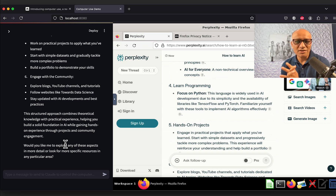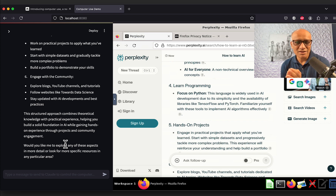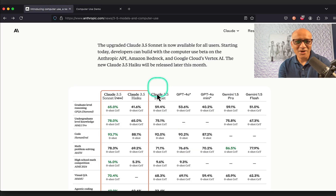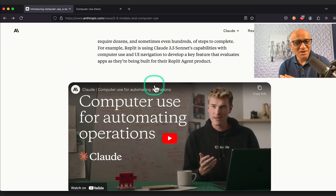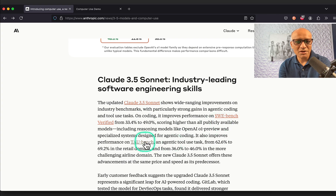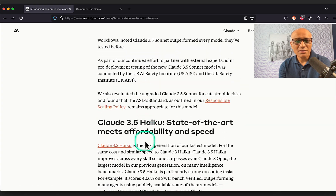What a simple Anthropic agent can do. There are many agents and many companies building them, but being able to do this in the simplest way — in about half an hour — is mind-boggling. Hope you learned something today. Go check it out and try it on your own.